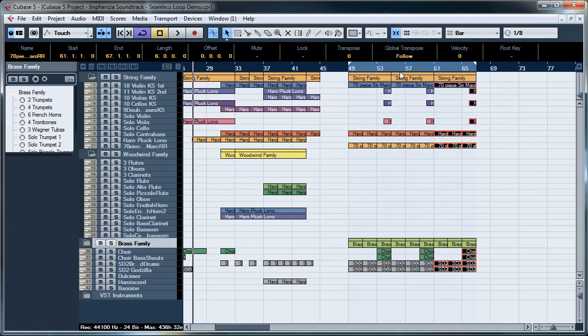The reason for this being that if I were to just export this single loop, it wouldn't be a perfect seamless loop because as the track starts right here, it won't contain any of the reverb trails from the end of this so it'll sound very strange.